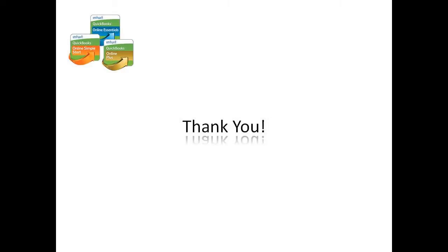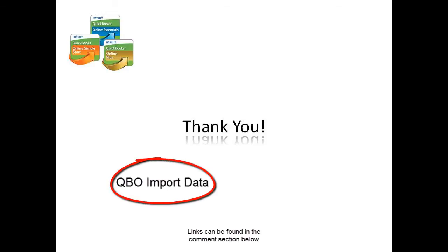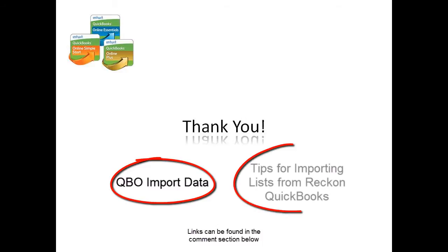This concludes how to prepare and export your data from Reckon QuickBooks for migration to Intuit QuickBooks Online. For instructions on how to import these files into QuickBooks Online, watch the video QBO Import Data. Also, check out the FAQ Tips for Importing Lists from Reckon QuickBooks for handy advice on importing your data.